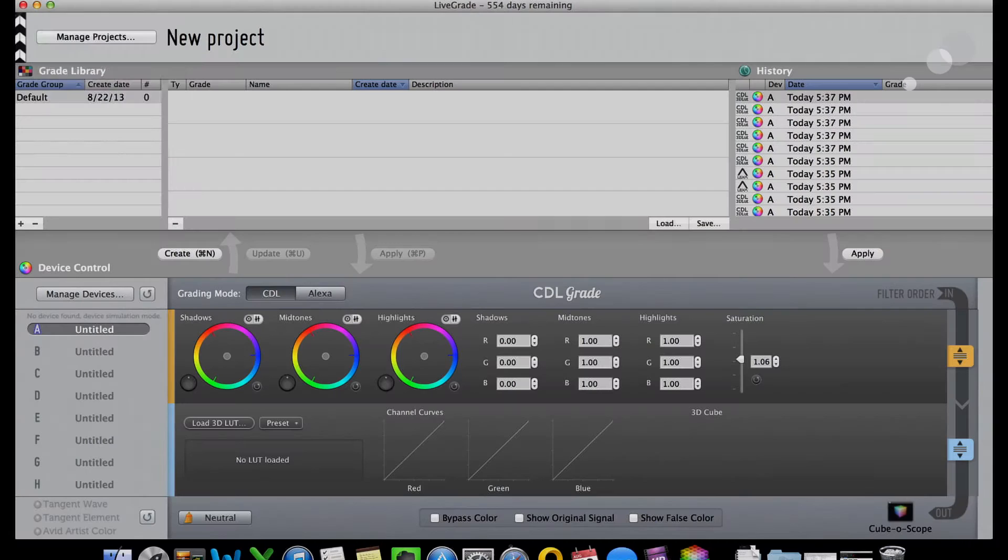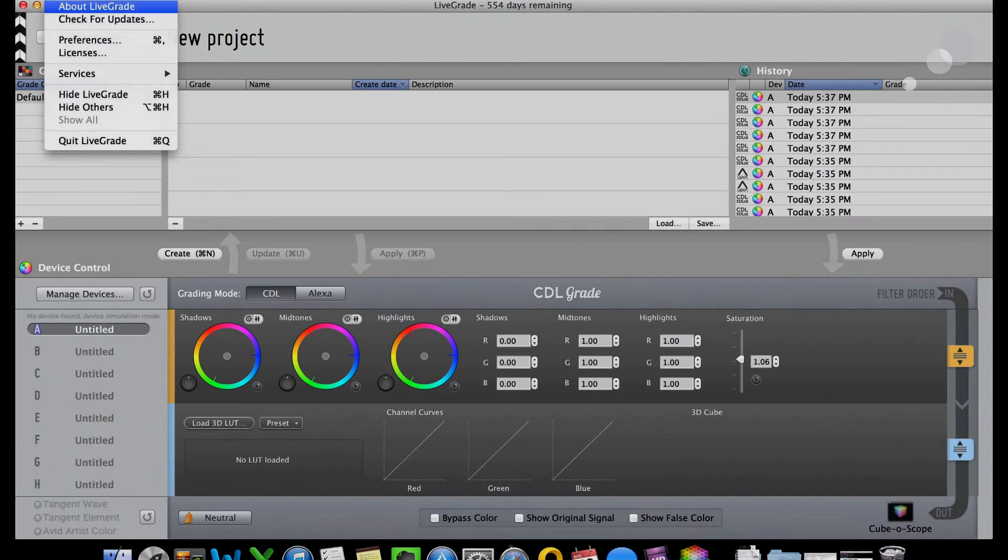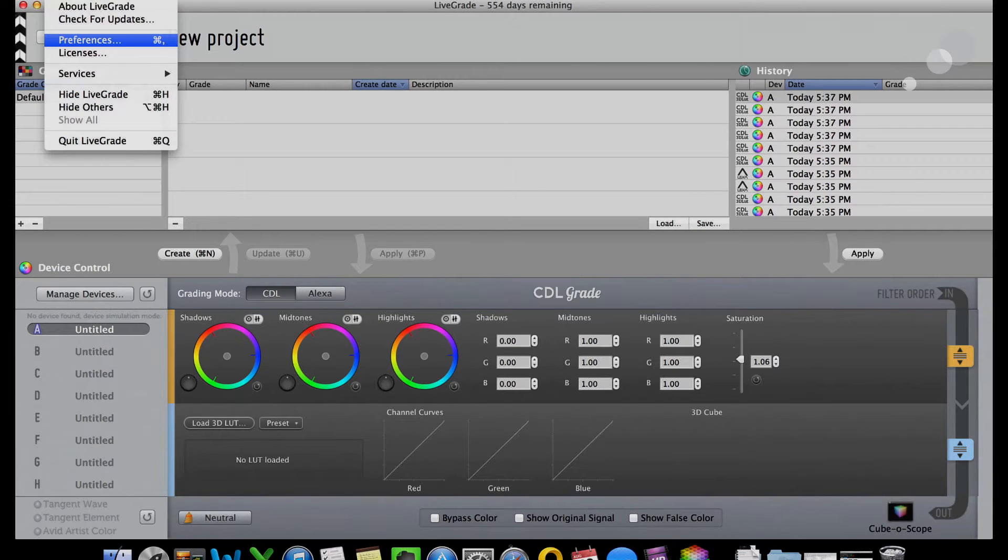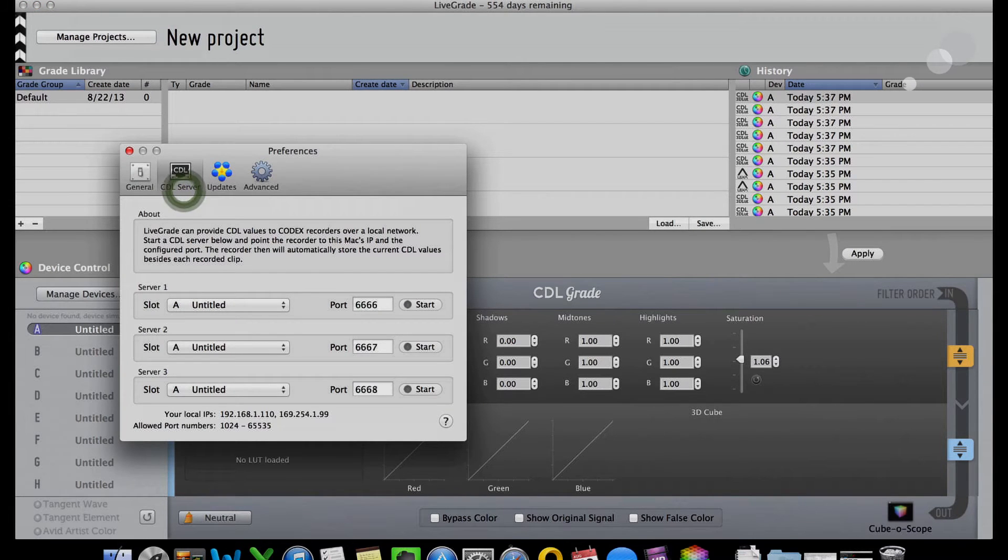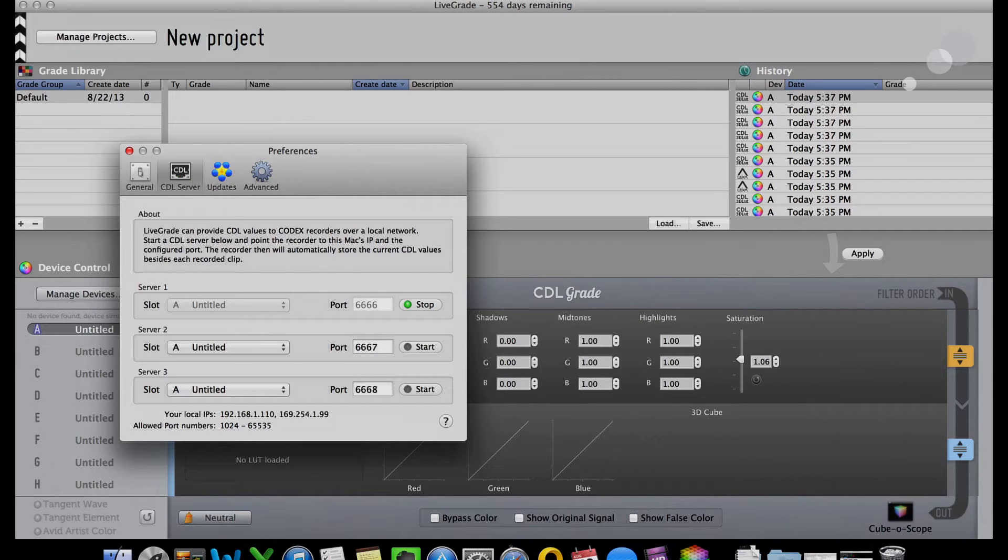In this case, though, I'm going to use LiveGrade as a CDL server and do that in the Preferences here, Preferences, CDL Server, and Start. And now it's going to feed out those CDLs to the camera. Great, that's done.